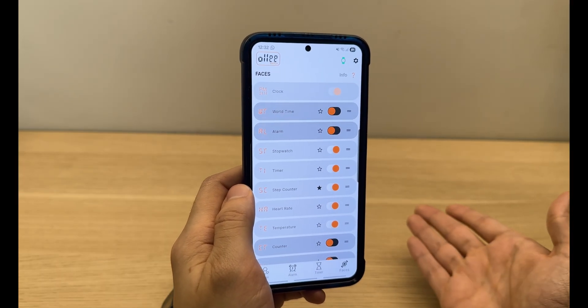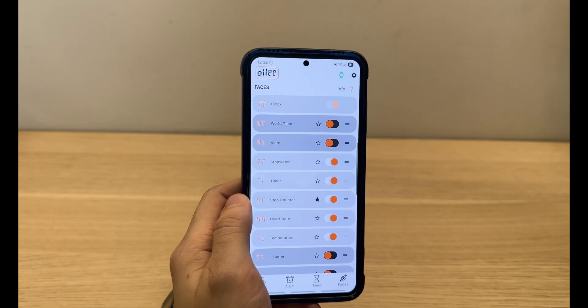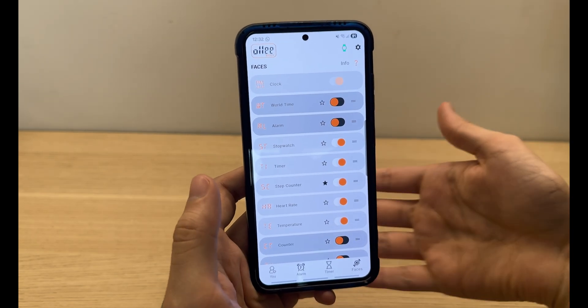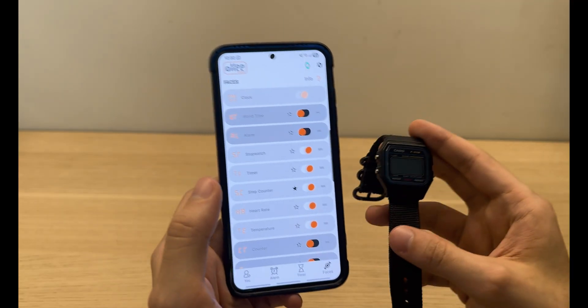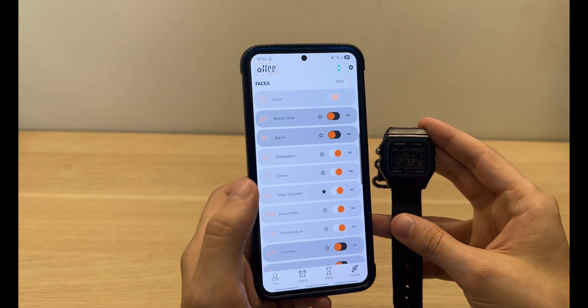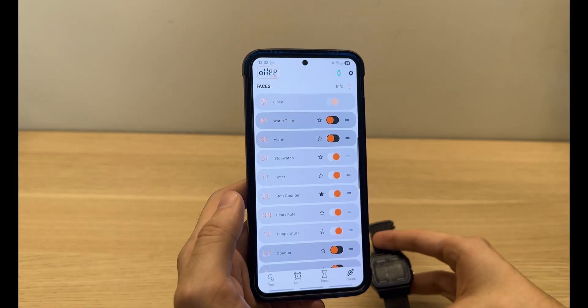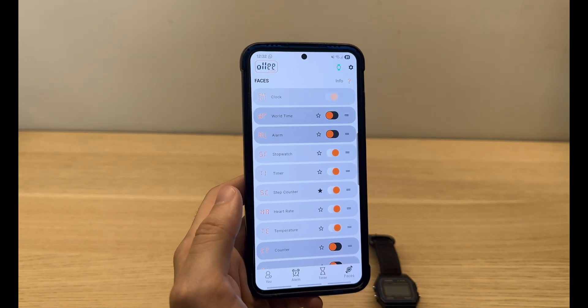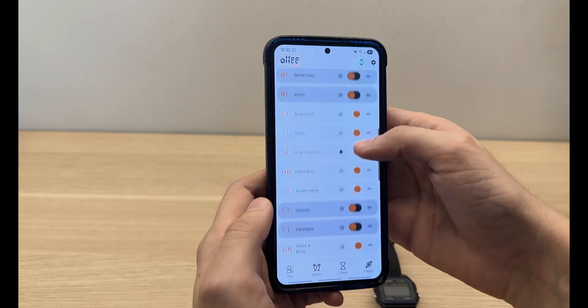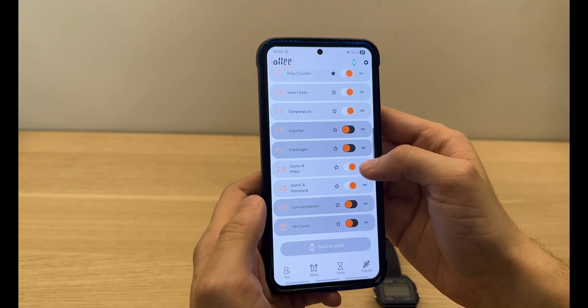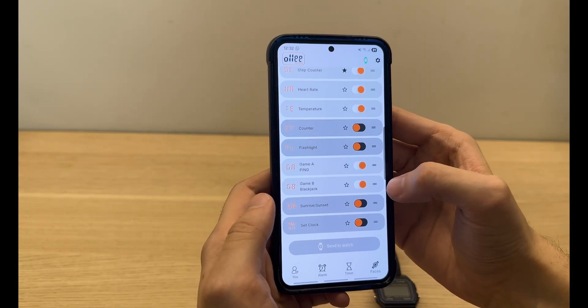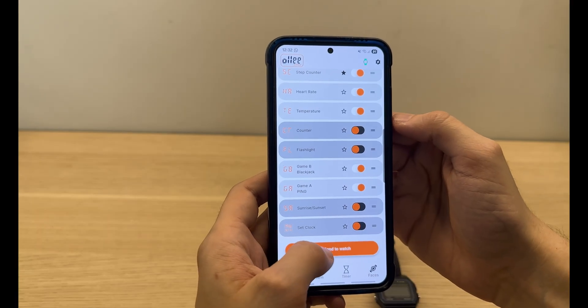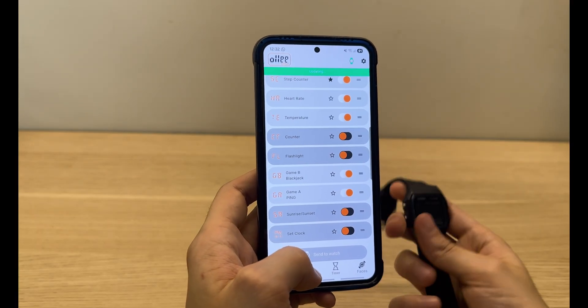The faces are one of the most fun parts of the watch. You can choose what faces you want to show up on the watch itself. All of the features will still work no matter if they are on or off, and you can also reorder everything. So let's say I want Game A to come second place, I can just reorder it and send to watch.